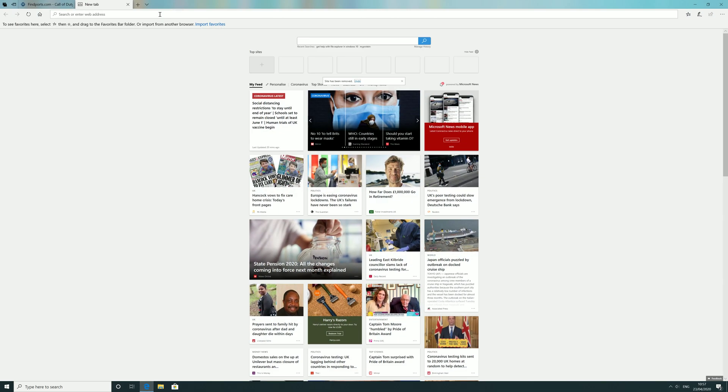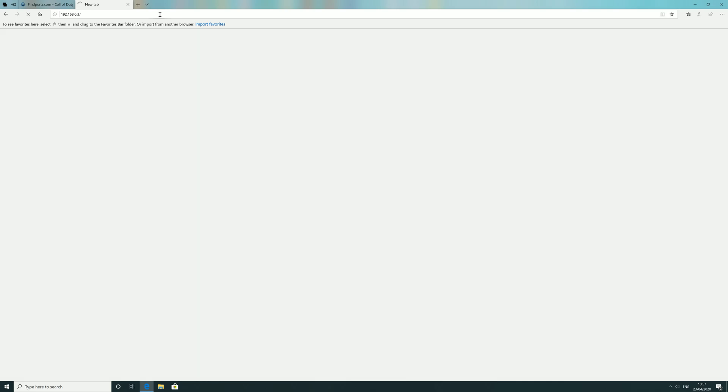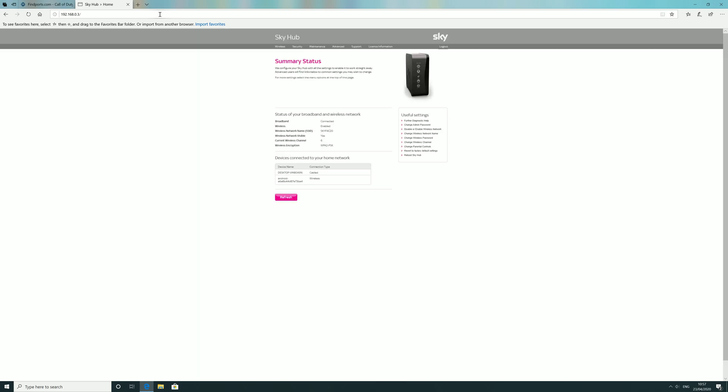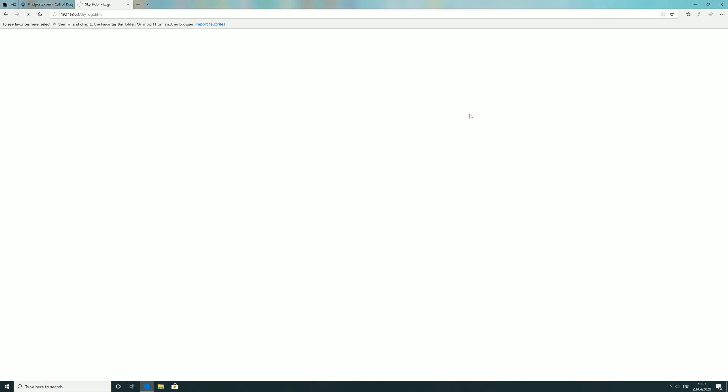Log into your router by typing the IP address you've just written down. Once connected, you'll be greeted with a series of tabs depending on your service provider. You need to go to security, and it will ask you to log in. If you don't know the login, look in the packaging that came with your router. For Sky users in the UK, the default is admin and sky.